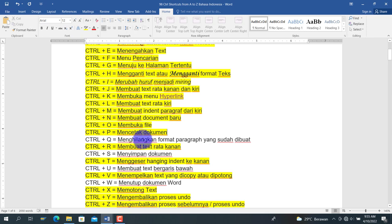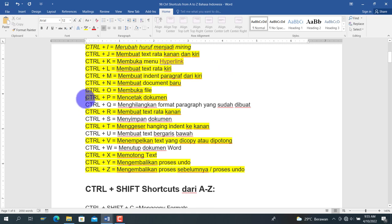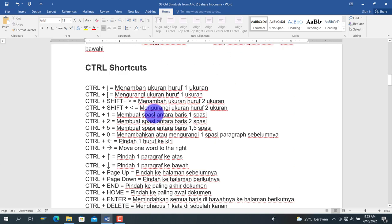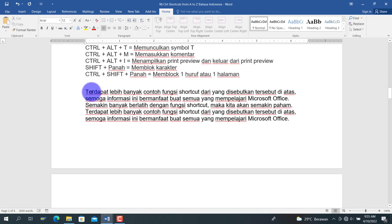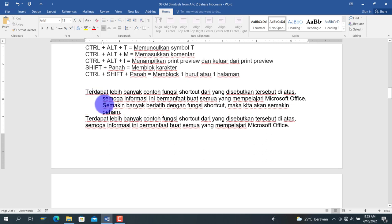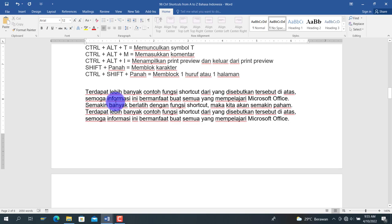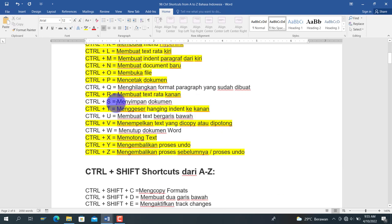Selanjutnya Ctrl+Q adalah untuk menghilangkan format paragraf yang sudah dibuat. Sebagai contoh, jika paragraf sudah kita beri hanging indent dengan Ctrl+T, kemudian kita tekan Ctrl+Q, maka format hanging indent tersebut akan hilang dan paragraf kembali ke posisi semula.